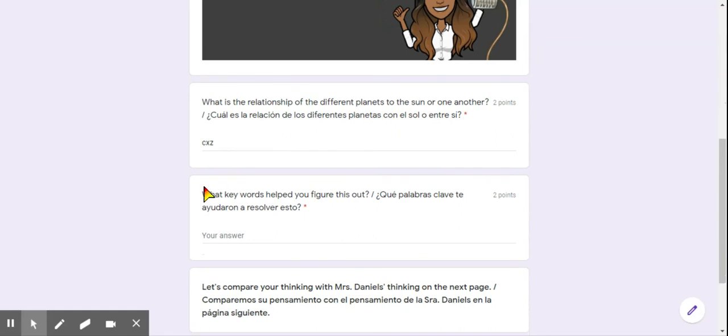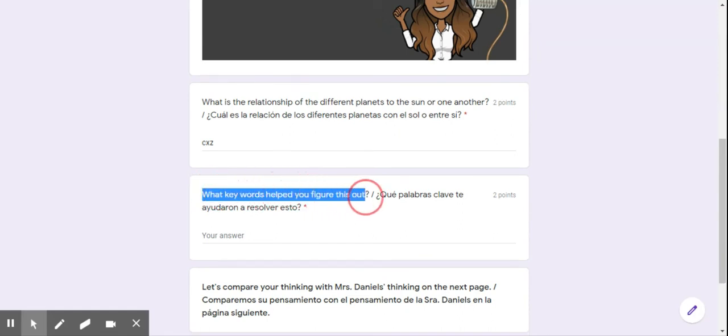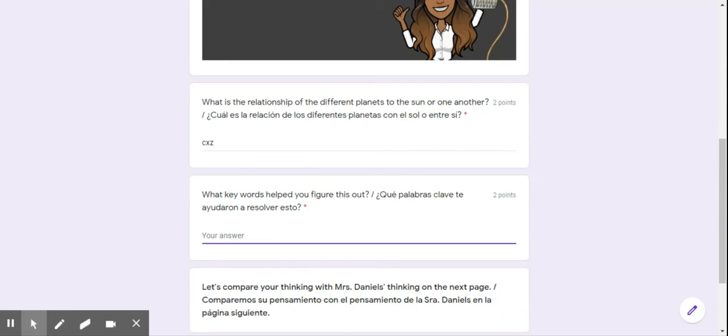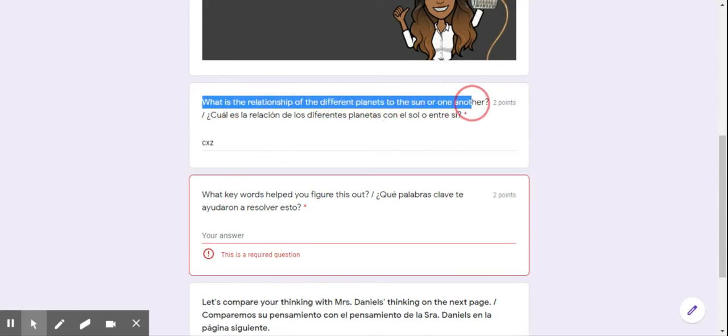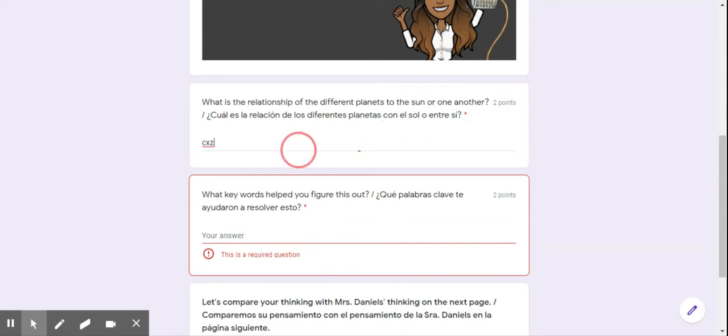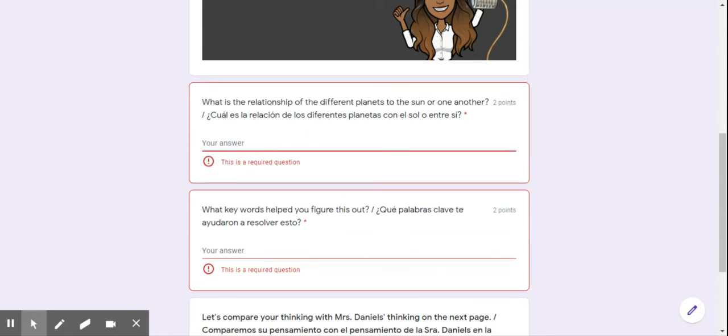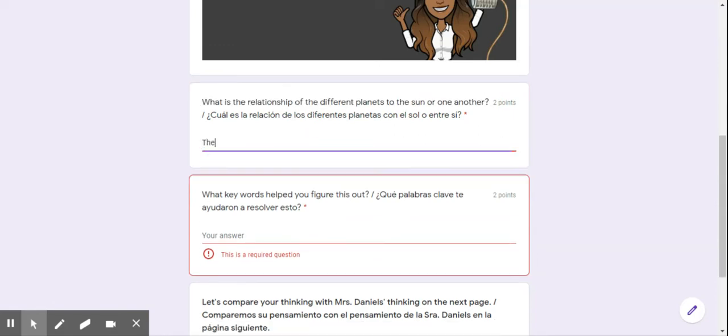What keywords help you figure this out? What is the relationship of the different planets to one another? My thinking is that they are in a way. Let's be more specific.